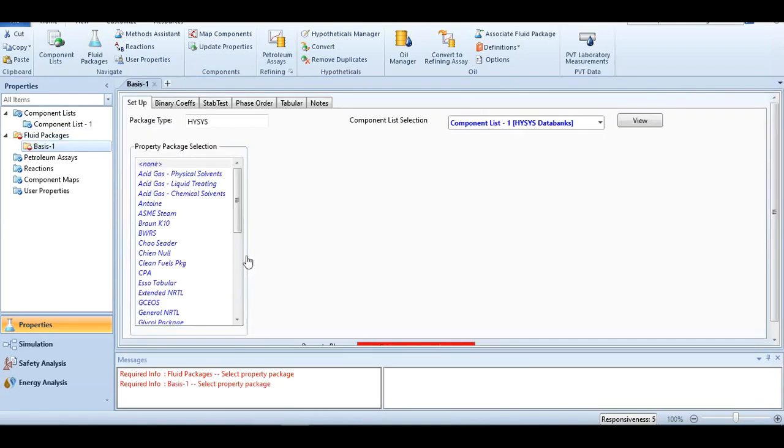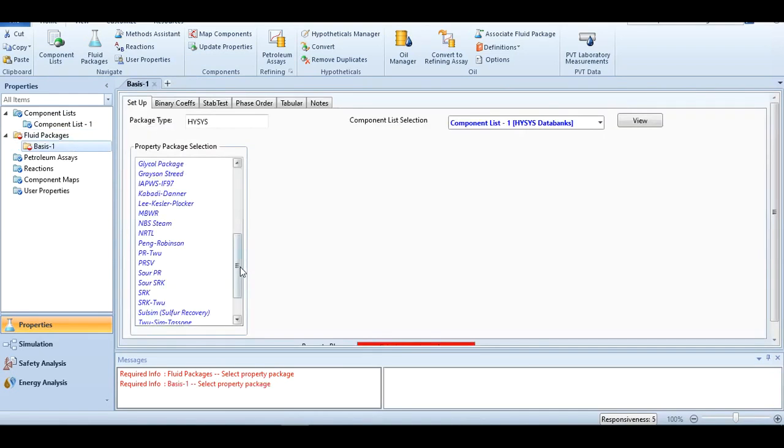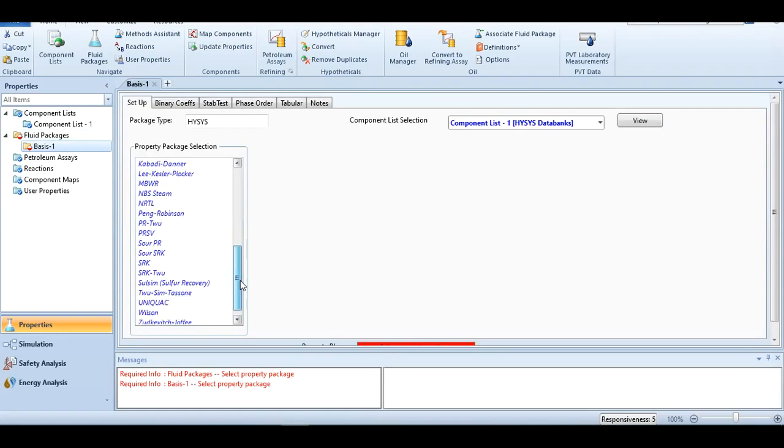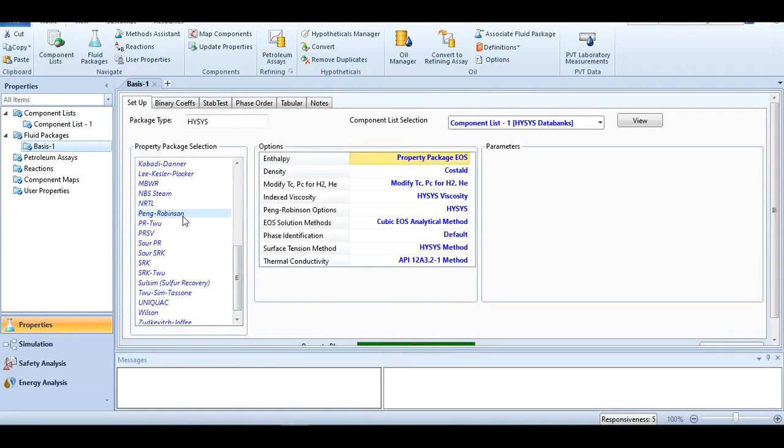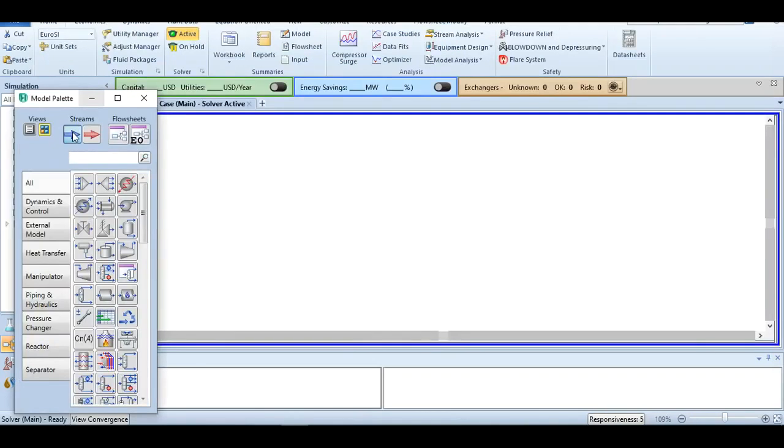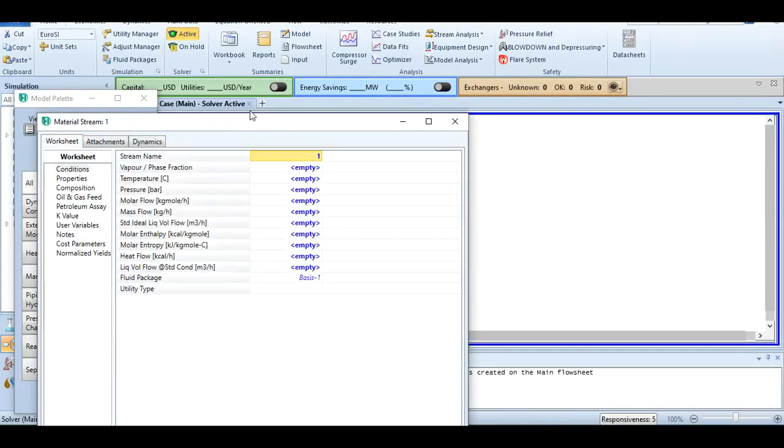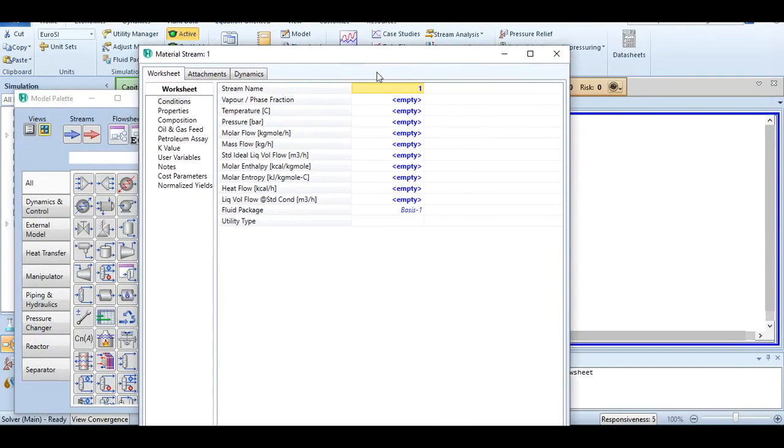Since this is a hydrocarbon system with no hypothetical components involved, we select Peng-Robinson, as we discussed in lecture number five. Going to the simulation, click material stream and paste it over here.